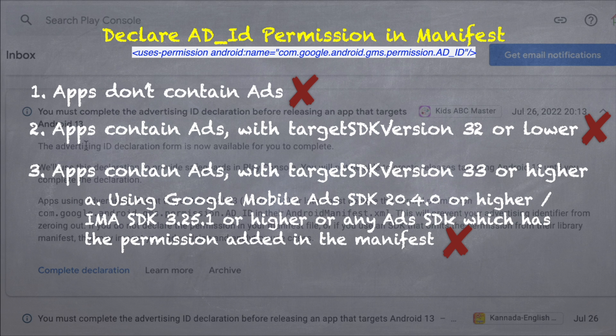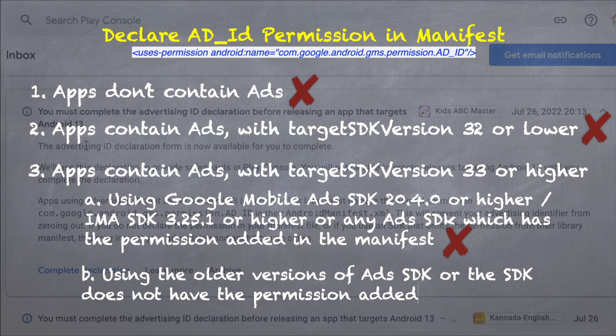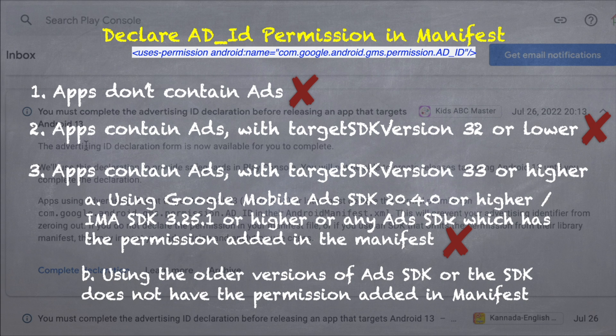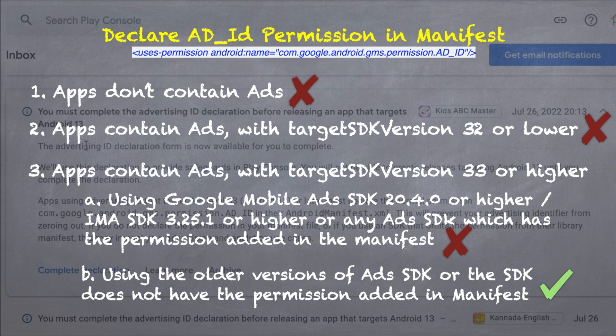So, if your app is targeting SDK version 33 and your ads library is not updated to the latest version, then only you must add advertising ID permission tag in your AndroidManifest.xml file.